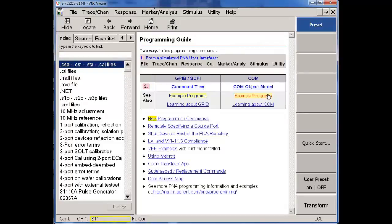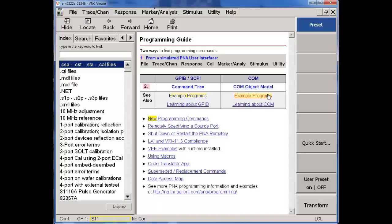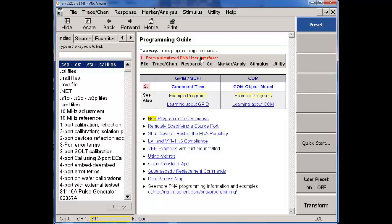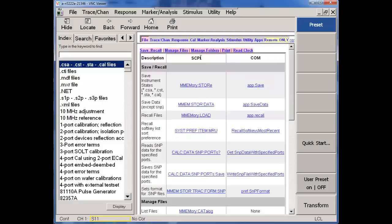One of the most common recommendations I make as an assistance or an efficiency for starting up in programming with PNA, whether that's SCPI, Standard Commands for Programmable Instruments, or COM, is this Item 1 from a simulated PNA user interface. So, for example, as a user, if you know that when you're at the PNA...